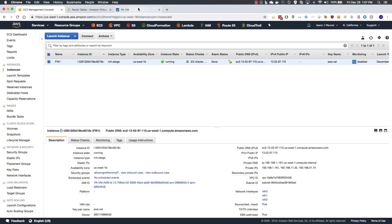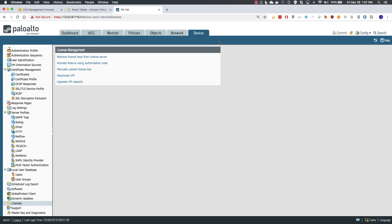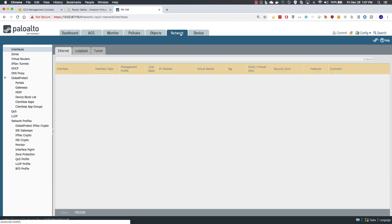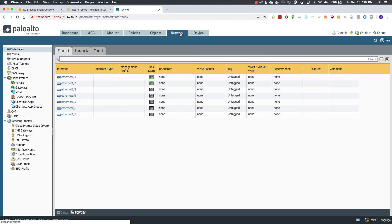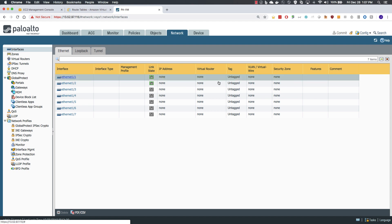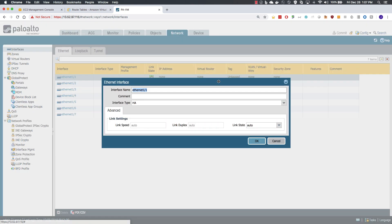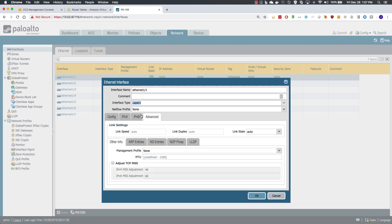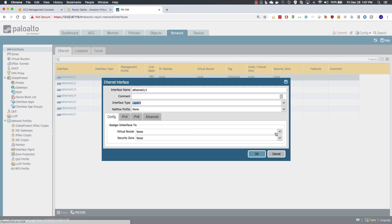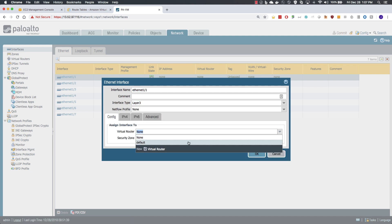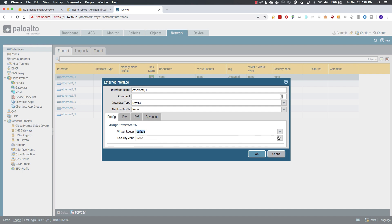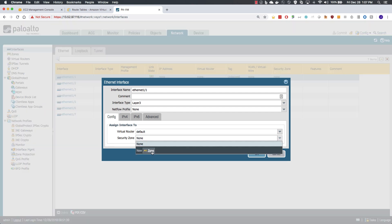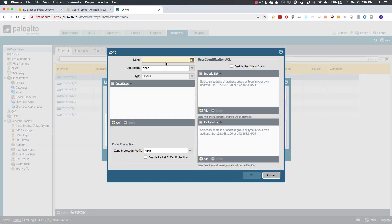Next we will move back to the firewall and configure those interfaces. We move to the network menu, open our ETH 1.1, it will be a layer 3 interface, the default router is fine and we will create the untrust zone.